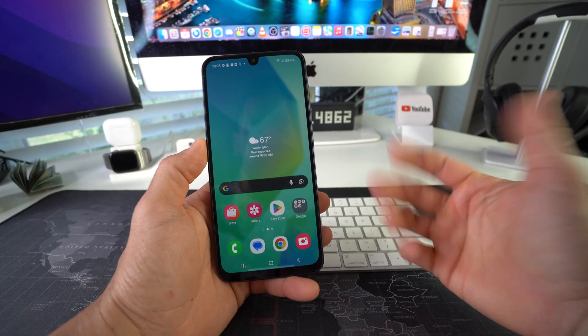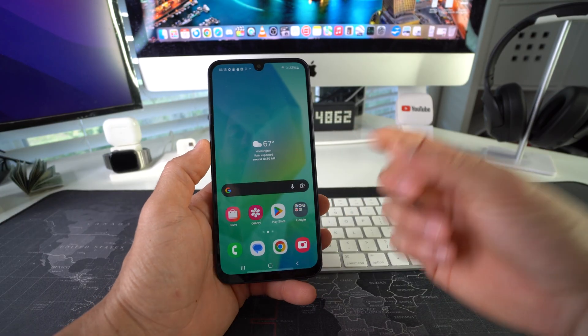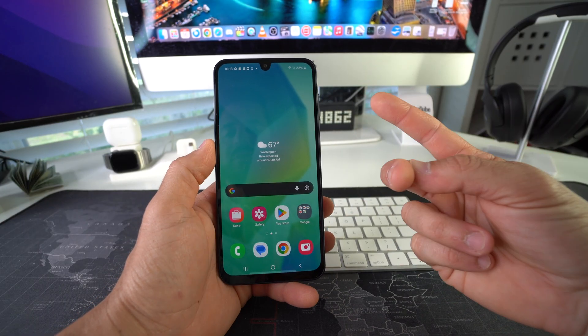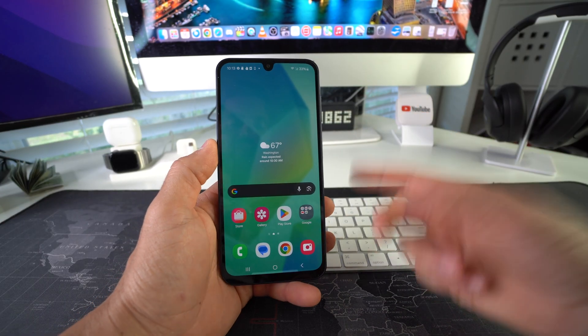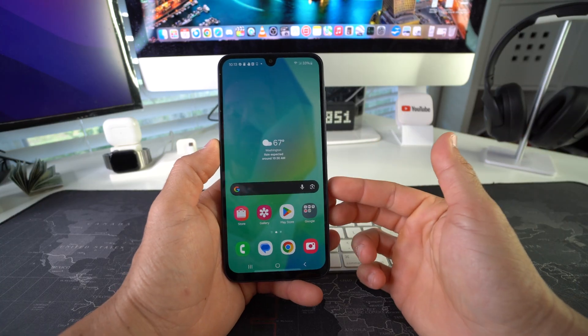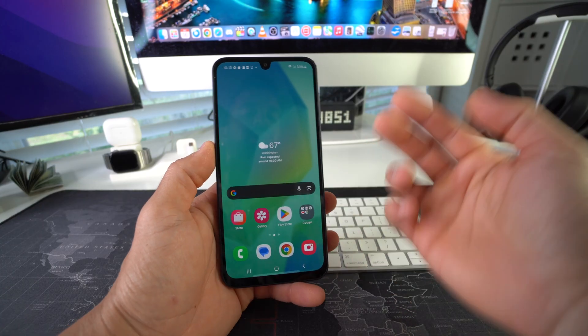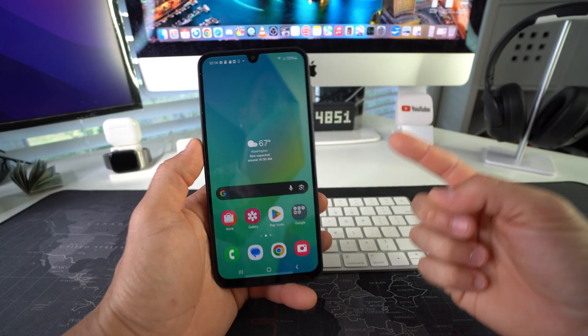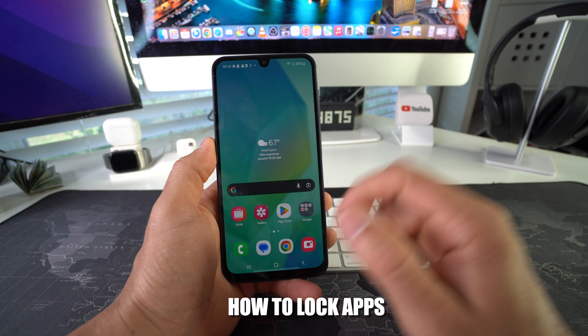Alright, let's jump right into it. I'm going to show you how to lock and hide desired apps on your phone. On Samsung Galaxies, we're going to do this using the Secure Folder option.